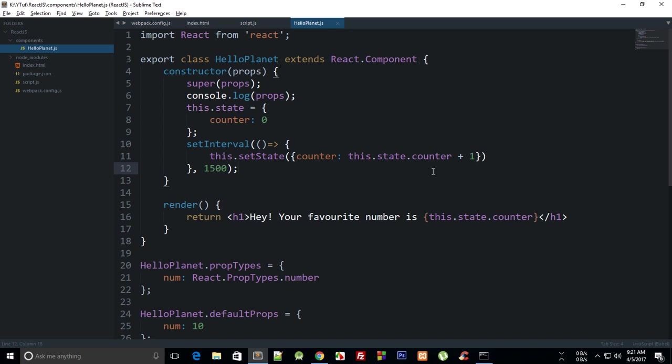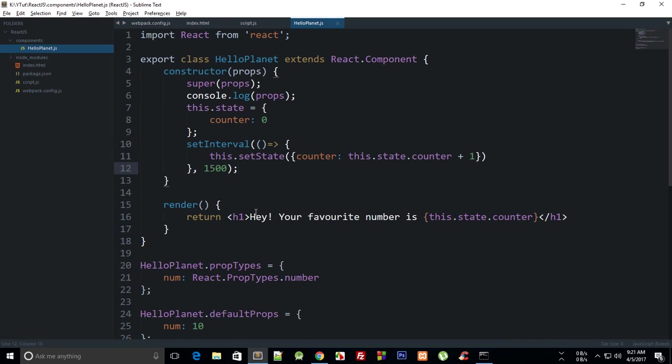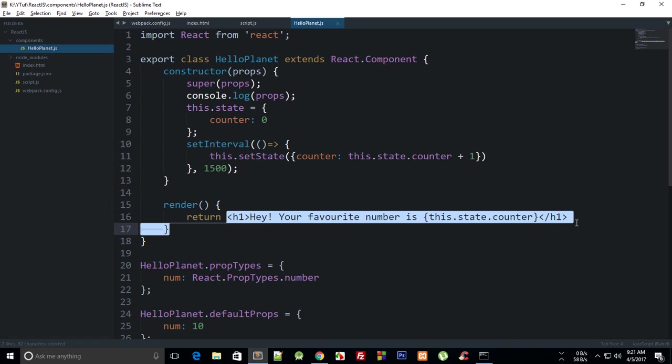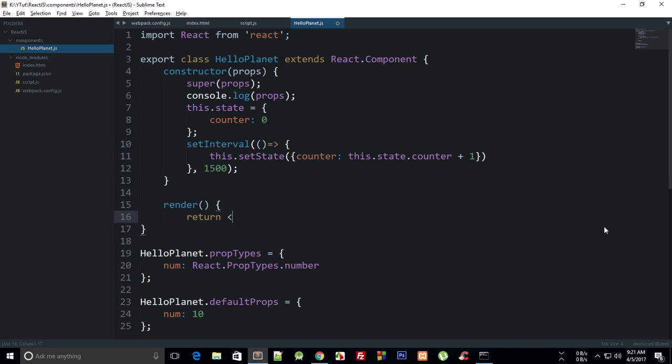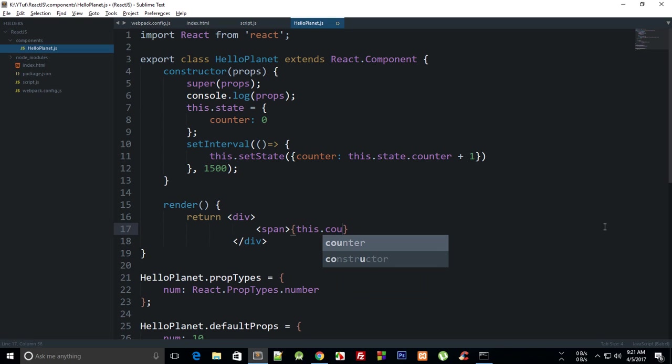So you can create a click event or anything like that. Let's just take a look at how you can create a click event and update some counters and all that stuff. First of all, instead of just returning a simple h1, what we can do is we can return a div right there, and we can actually say that the span has this.state.counter.